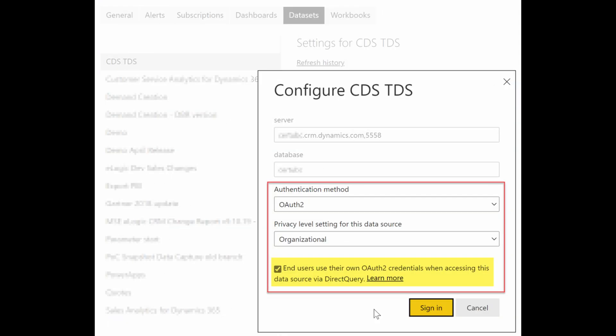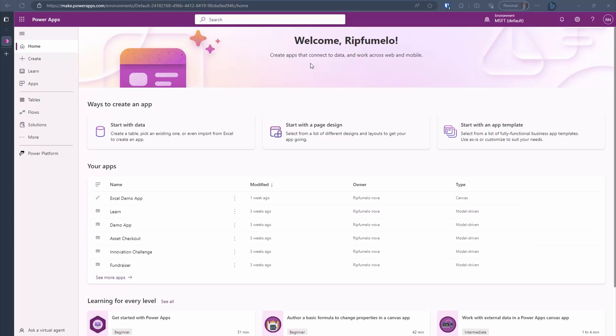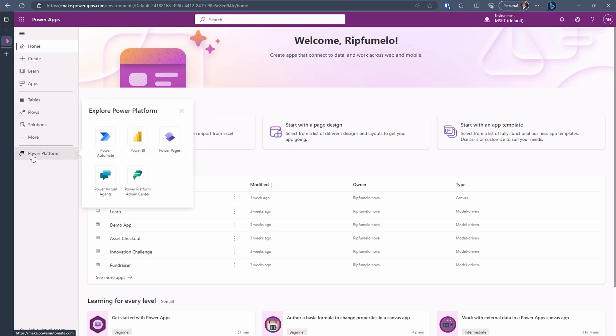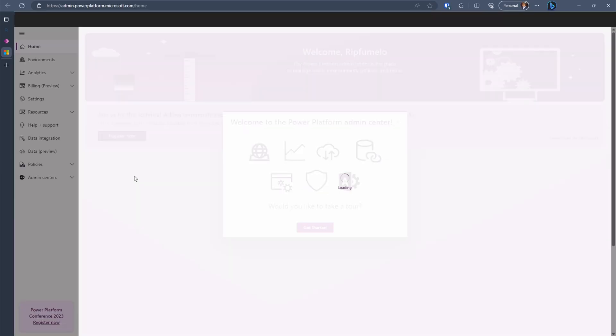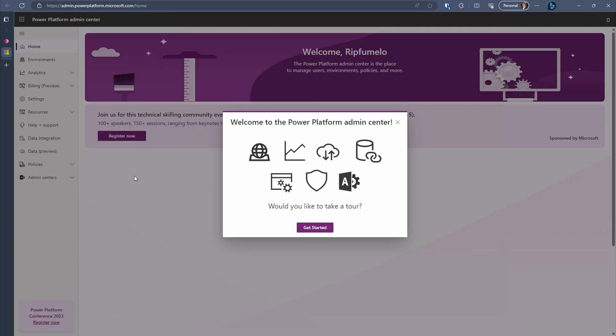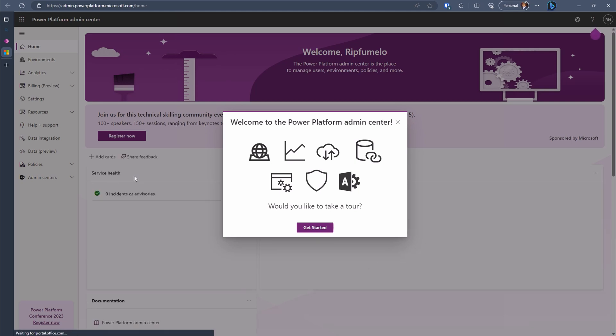To begin, we need to enable the TDS feature in Power Platform. If it's not already enabled, open your browser and go to make.powerapps.com. Once the page is loaded, click on the Power Platform in the Sitemap and then select the Power Platform Admin Center. Here we have the Power Platform Admin Center. Let's close the Welcome dialog to proceed.